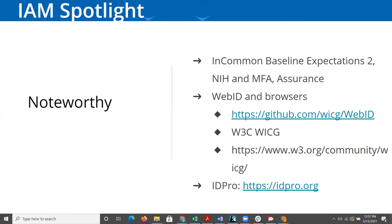It would break single sign-on whether you're using the SAML protocol or the CAS protocol, or if you're using OpenID Connect and OAuth 2. It all comes down to cookies and redirects. Some of the things they've been talking about would essentially break enterprise single sign-on.